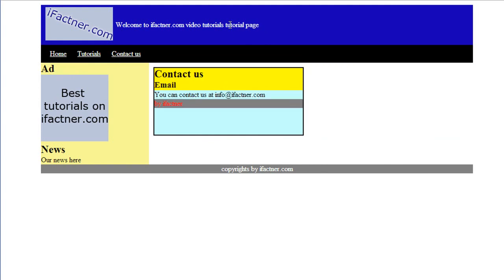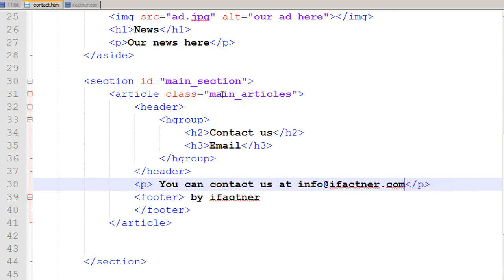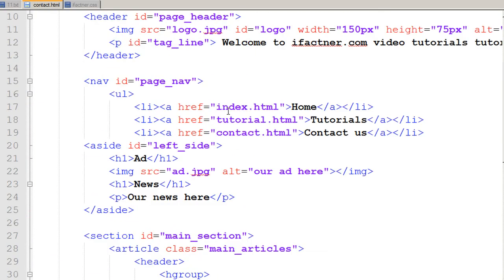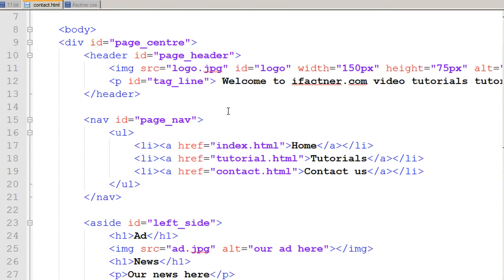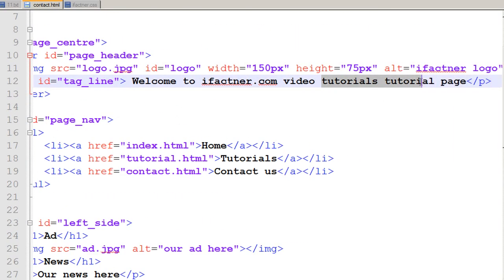In the contact us page I just need to make some changes. I just have to write that this is the contact us page.